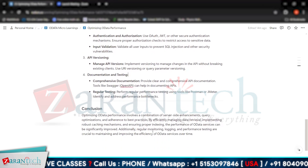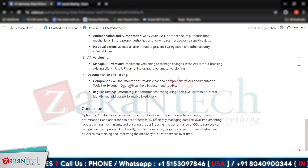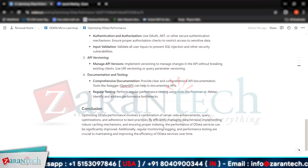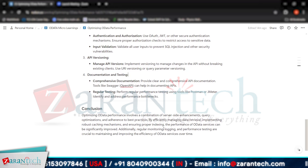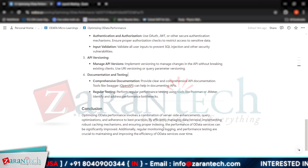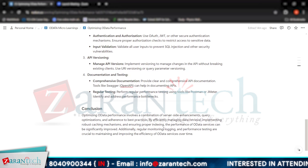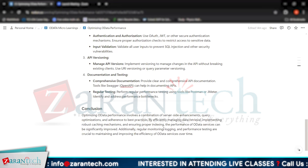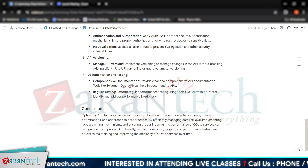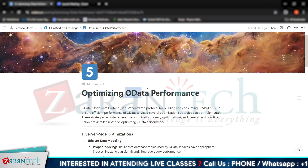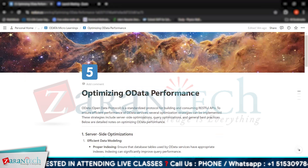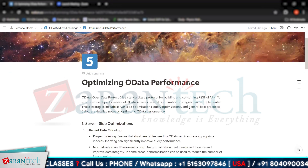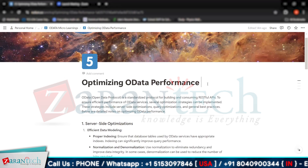In conclusion, optimizing OData performance involves a combination of server-side enhancements, query optimizations, and adherence to best practices. By efficiently managing data retrieval, implementing robust caching mechanisms, and ensuring proper indexing, the performance of OData services can be significantly improved. Additionally, regular monitoring, logging, and performance testing are crucial to maintaining and improving the efficiency of OData services over time, allowing us to retrieve data faster without negatively impacting our database.